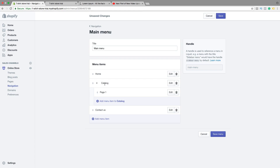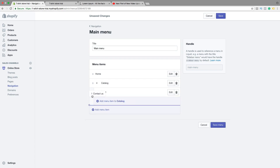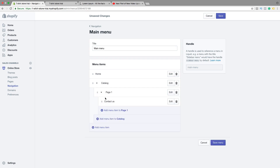You can also do this in two steps — add another page and drag it under the first page one step to the right. Now you have a two-step dropdown menu, where contact us is under page one, and page one is under catalog.